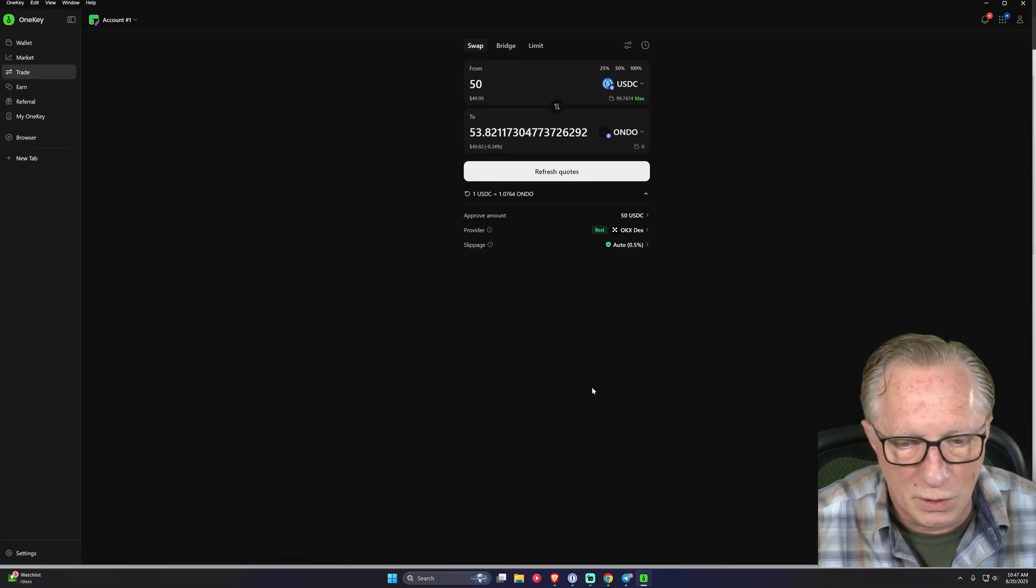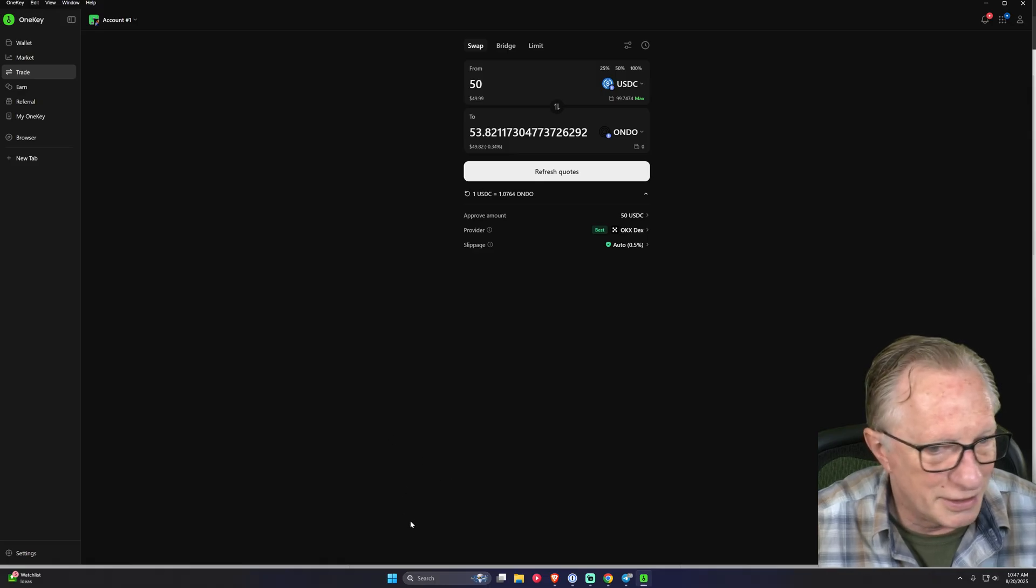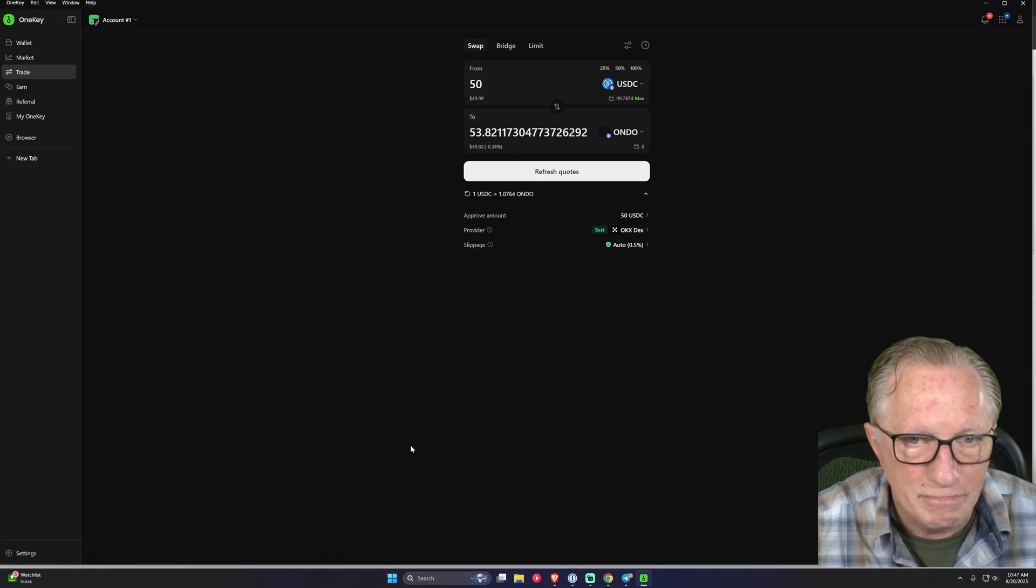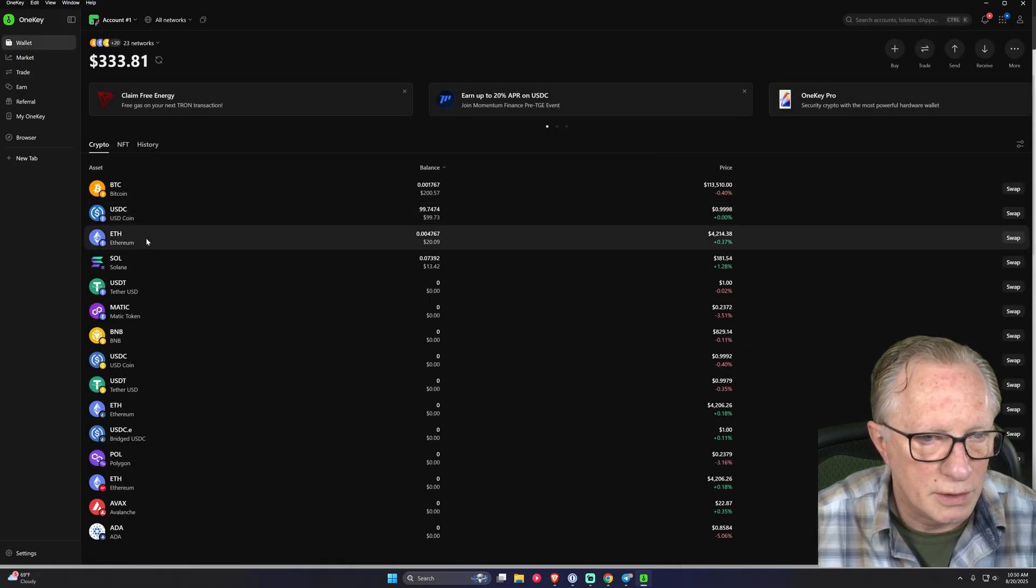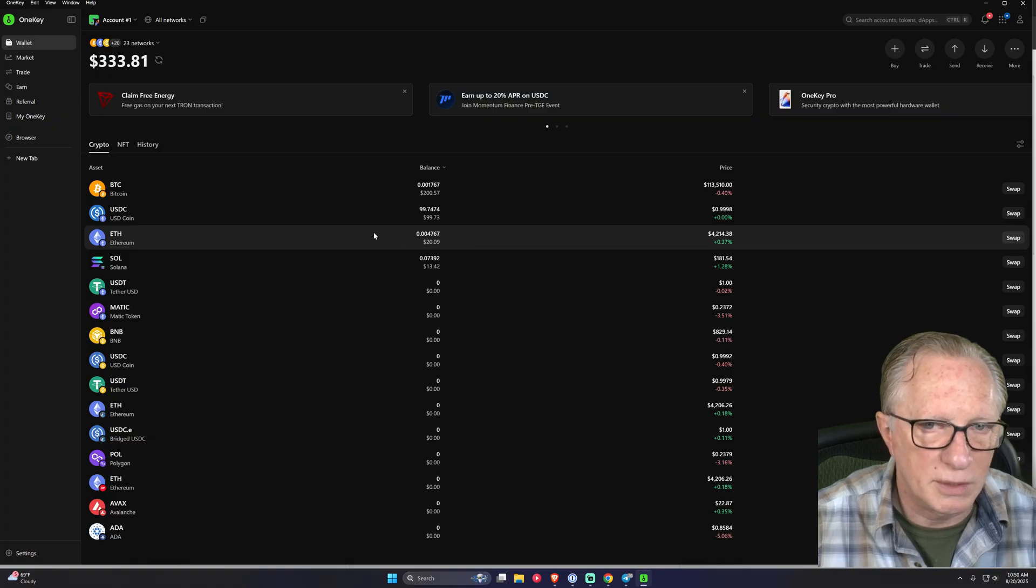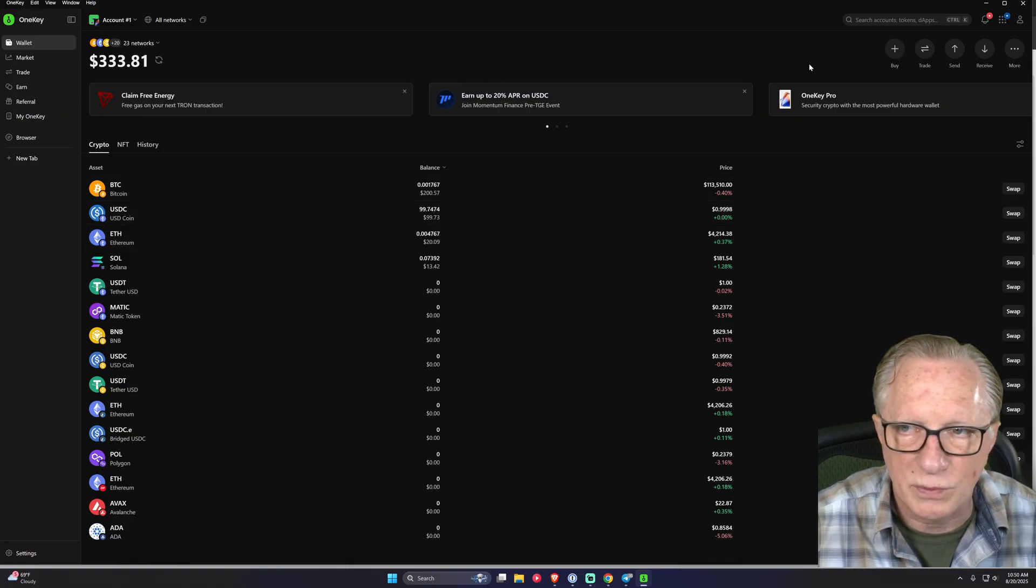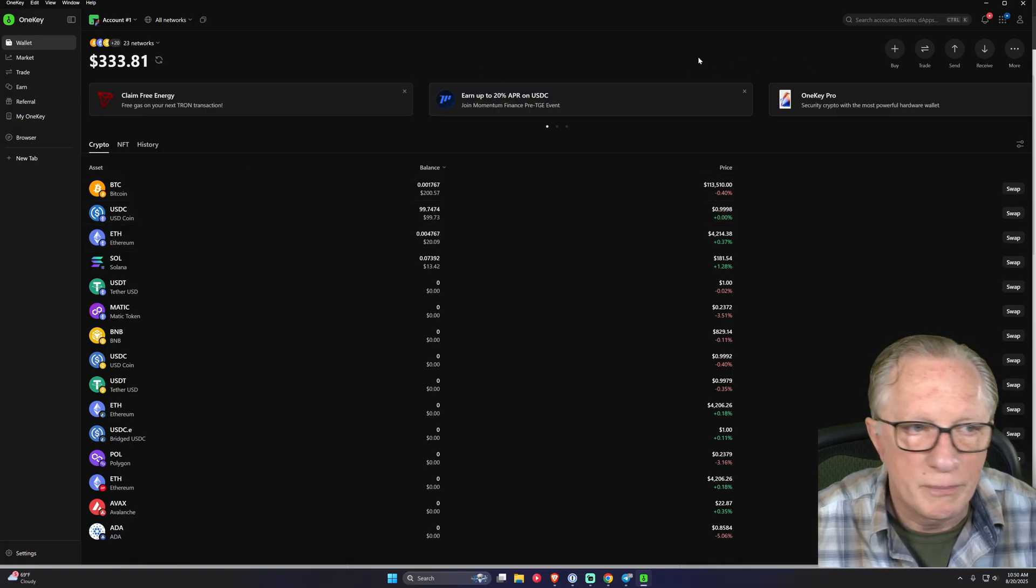But you can see how much great information that they're showing you when you make these swaps. And the error message was very clear. It explained exactly what was wrong. It didn't just give me a fail. It told me, hey, you need some Ethereum in this wallet in order for this trade to go through. So I can put a little Ethereum in there. And there it is. So now I've got some Ethereum in the wallet. Let's go back and do that swap again.